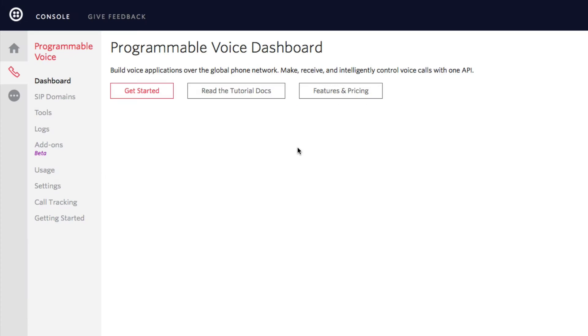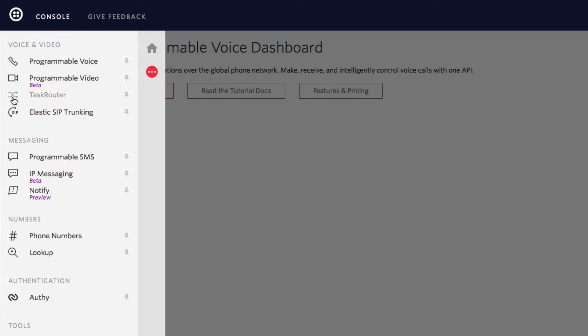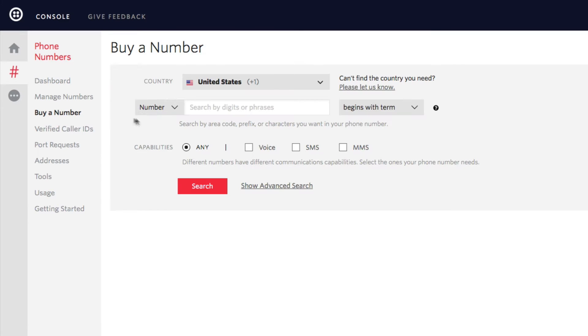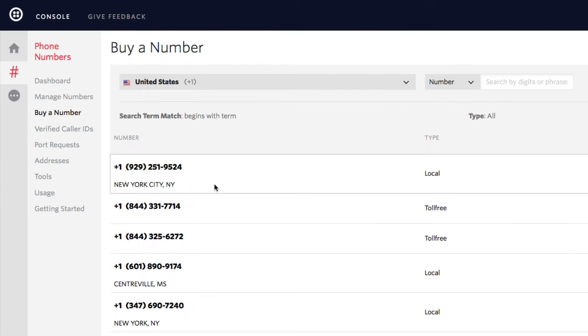Then from your Twilio console dashboard, just click this button to reveal all Twilio products, select phone numbers, buy a number, click the SMS box, and search for available numbers.